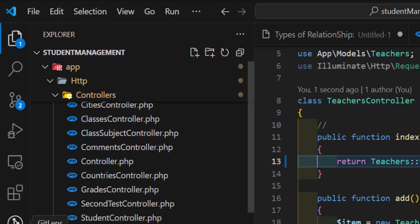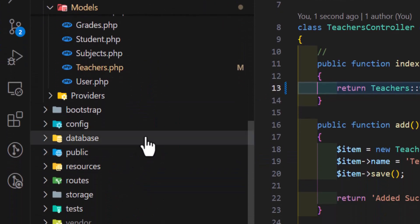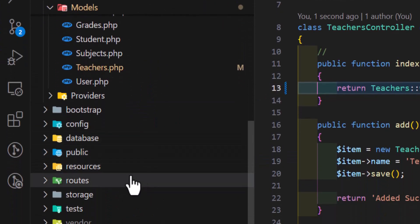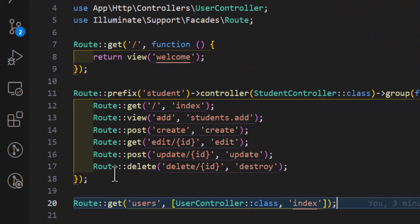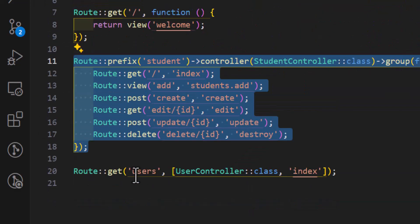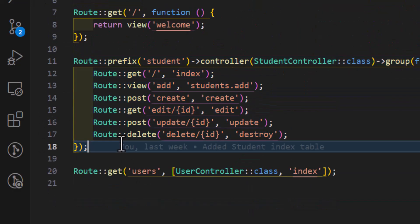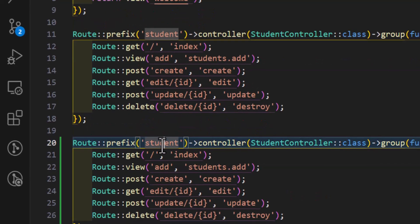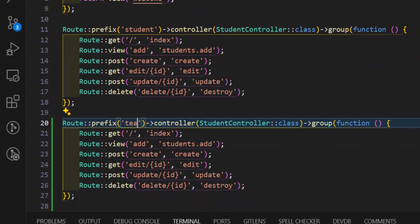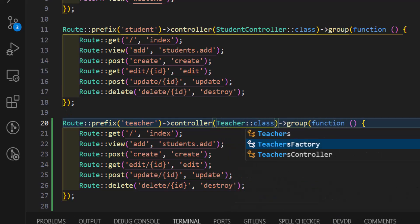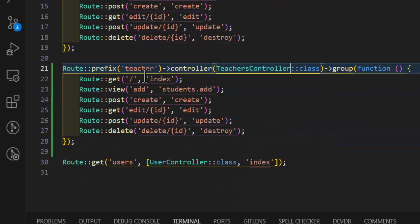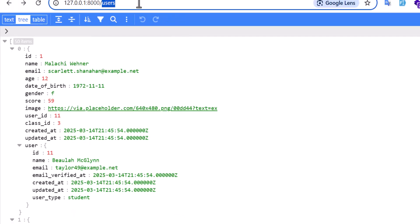Now let's create the route for this as well. Let's go to web.php and copy an existing route, paste it, and change student to teacher and the controller to TeacherController. Let's save and go to the teachers URL in the browser.